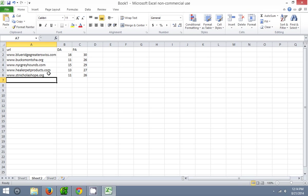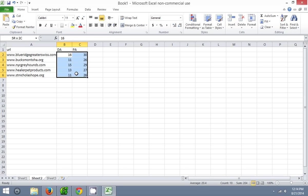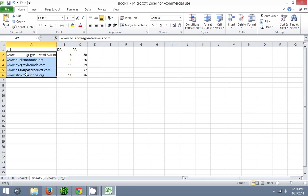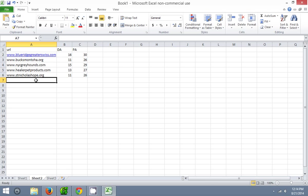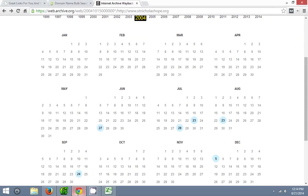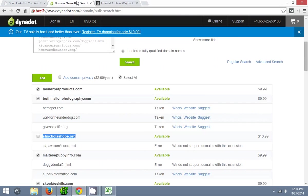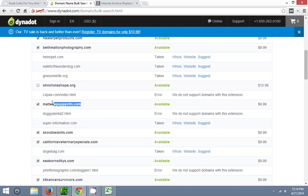Like I said in the last video, these may not be the most powerful domains, but all these domains are very niche specific to the dog niche, and that's exactly what you want to see — relevant links pointing to your money site. Links from all these sites to a dog money site would make them relevant links, so that's what we really like to see right here.